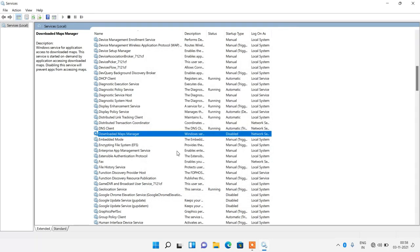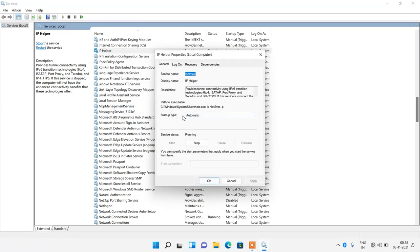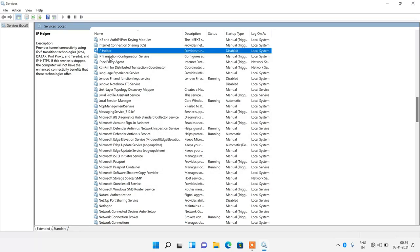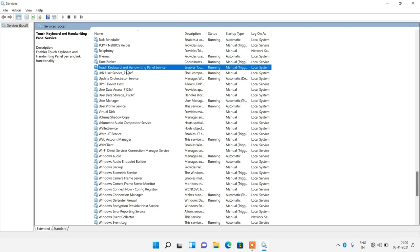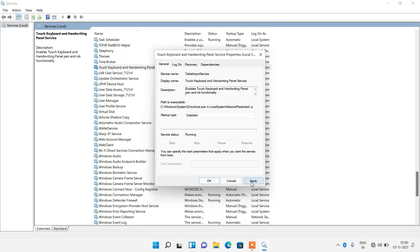Now search for 'IP Helper'. If you are not using an IPv6 address in your system, just disable this service. The next one is the Touch Keyboard and Handwriting Panel Service. Right-click on it, click Properties, change the startup type from Manual to Disabled, click the Stop button, then click Apply and OK.